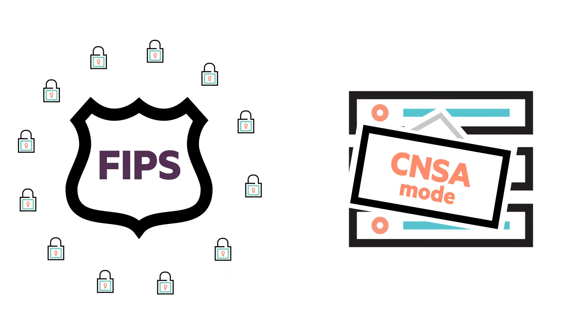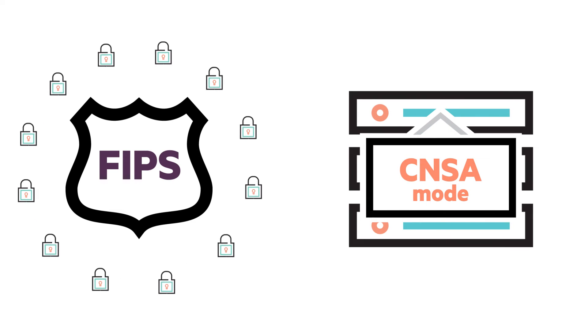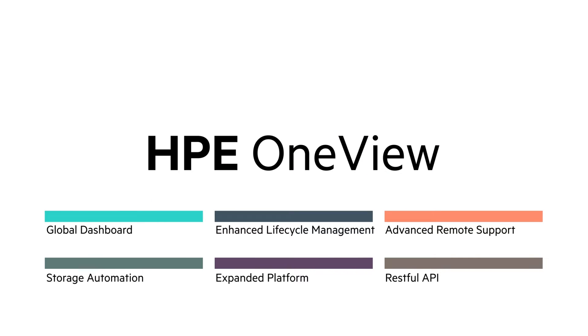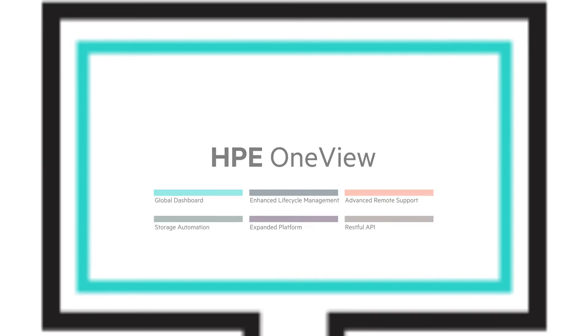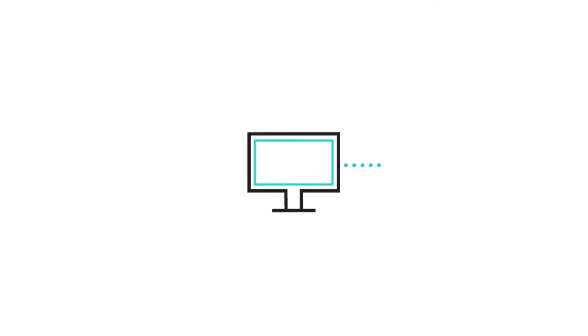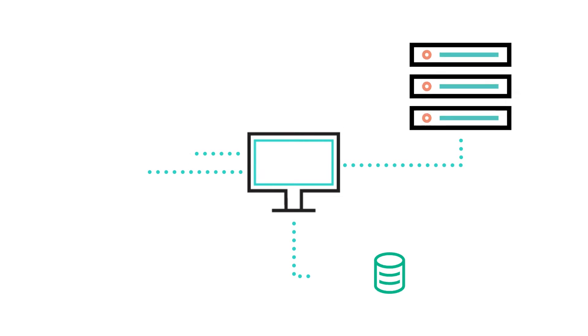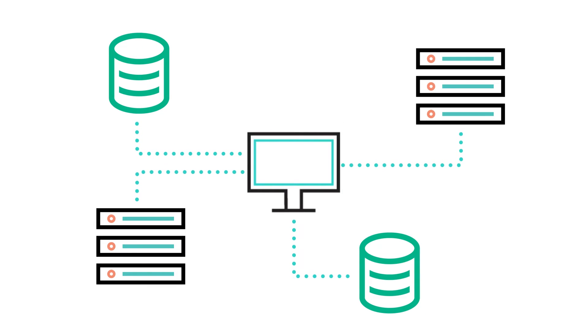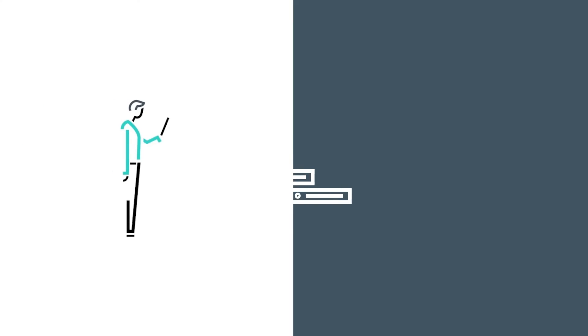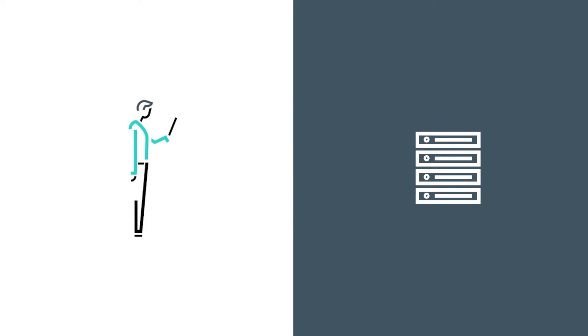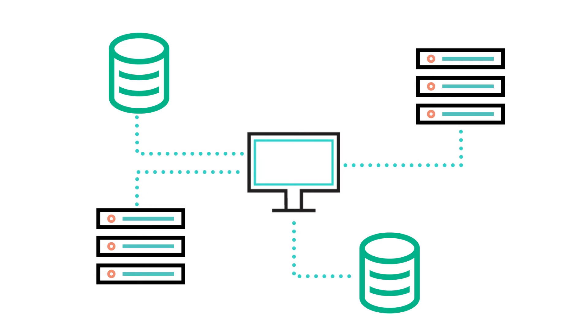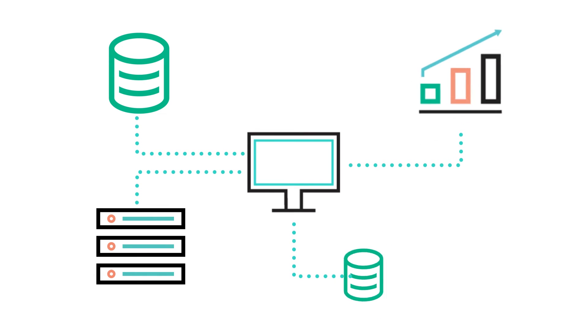The HPE OneView global dashboard gives you a unified view of the system health across all of your OneView-managed infrastructure. You can monitor all of your HPE infrastructure in one place, and you are just one click away from powerful device-level lifecycle management.